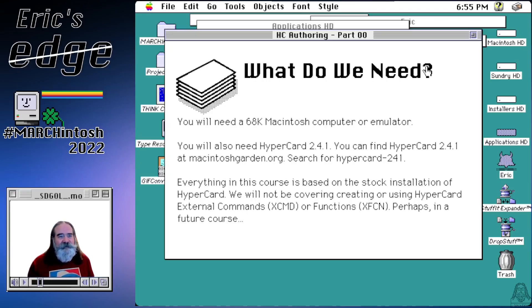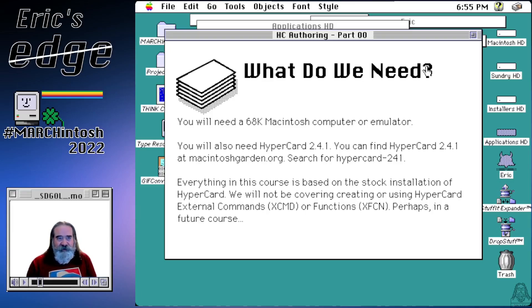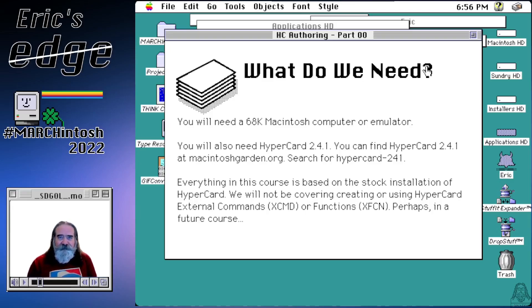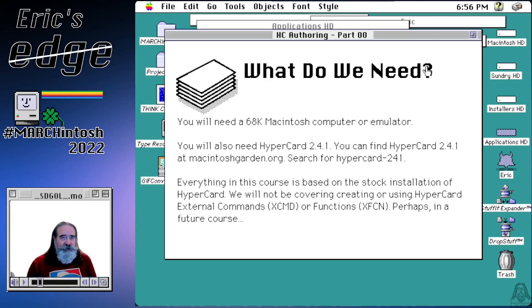So what are you going to need to do this? You're going to need a Macintosh computer. One of the 68k Macintoshes would be best, like a Macintosh Plus, which would probably be the bare minimum. Any of the 68k Macintoshes would do. If you don't have one of those, you can use one of the emulators. You're also going to need HyperCard 2.4.1. That's the version I'm using for this course and the one I prefer. You can find it at MacintoshGarden.org — just search for HyperCard-241.